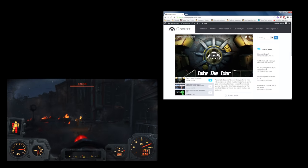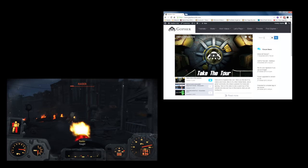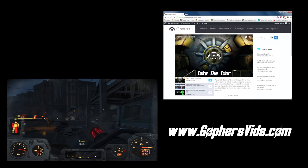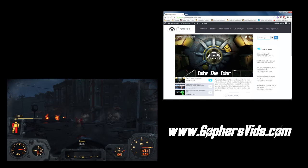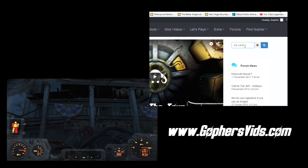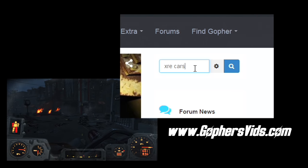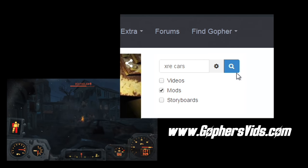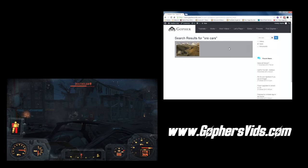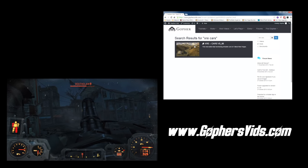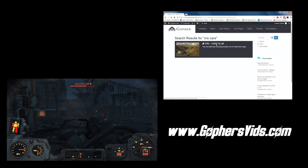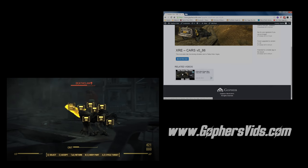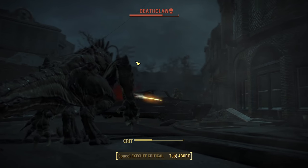If you're curious as to whether I've covered a mod in one of my videos, feel free to go along to my website, gophersvids.com, and check the search functionality. Just type the name of the mod you're interested in, open up the settings, and filter by mods only. Click search and you will see whether or not I've covered that mod. Click on the mod and it will also show you any of the videos this mod appears in.